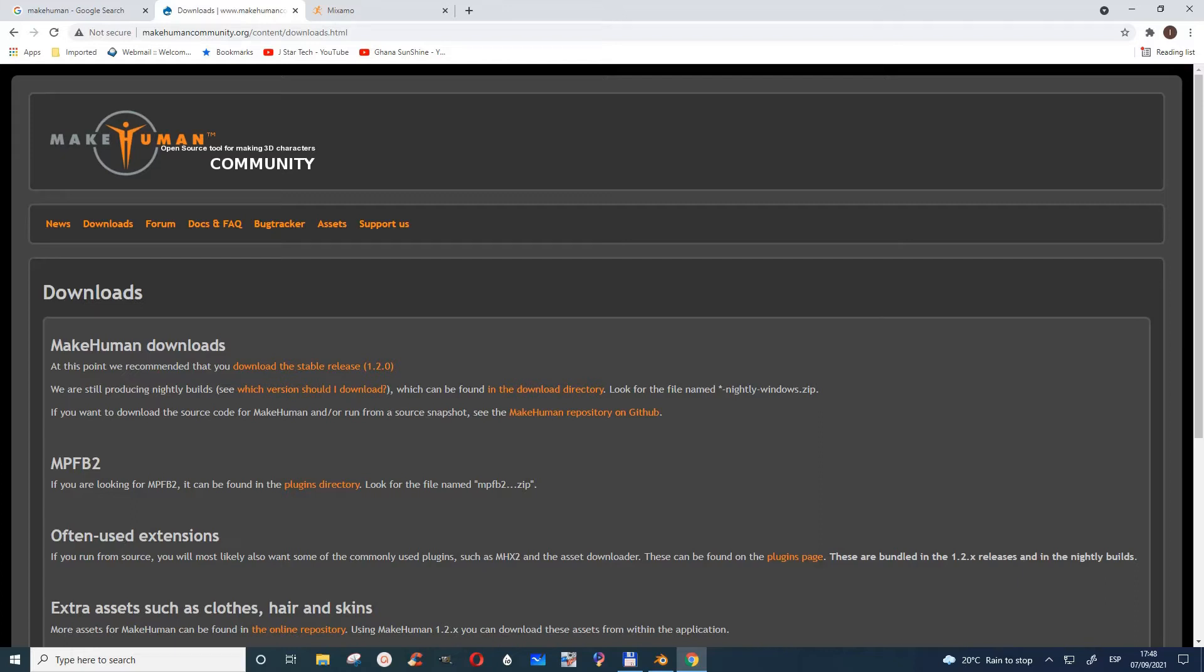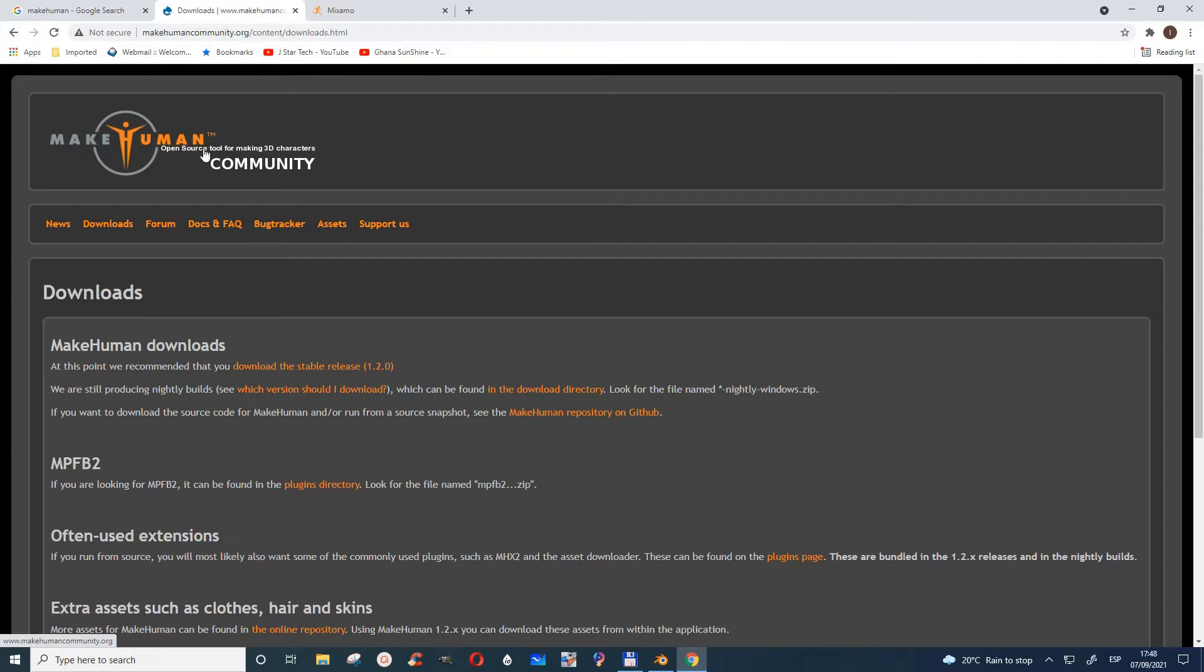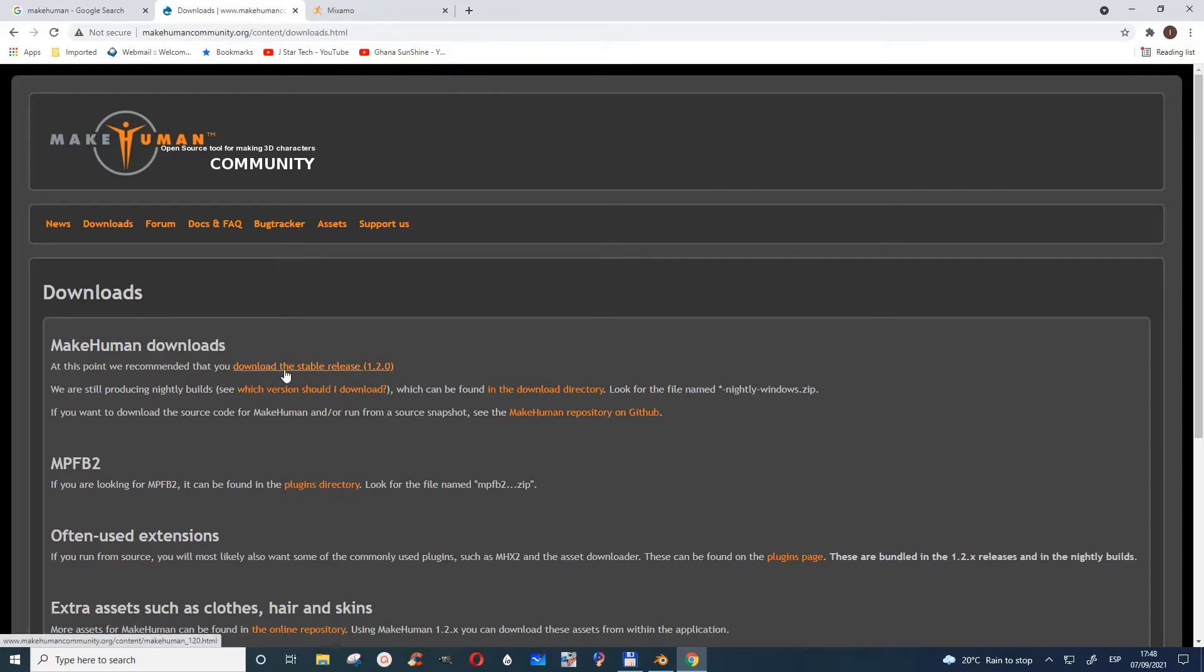If you're looking for how to create human characters and you're not conversant with Blender, you can easily use MakeHuman. Just go to Google, search for MakeHuman, and you'll find the homepage where you can download it. I've already downloaded it.